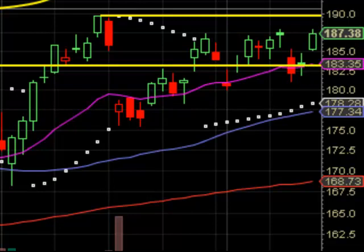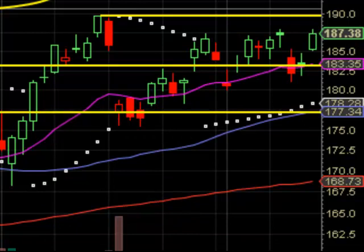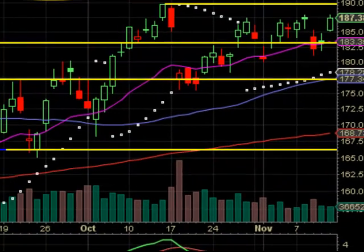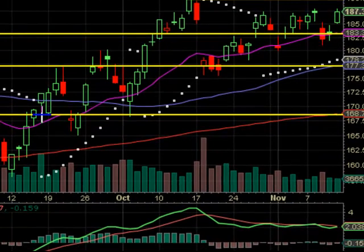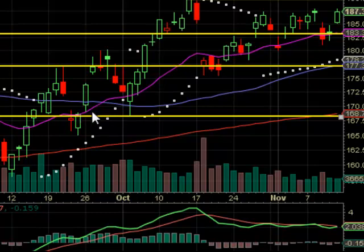The blue line is your 50-day moving average — that's also a support area. Another support area is around your 200-day moving average. Remember, prior support is now resistance and prior resistance is now support. It bounced off this level and consolidated just enough for me to call this a support level.